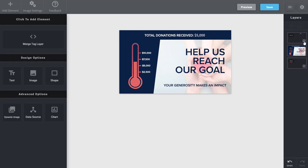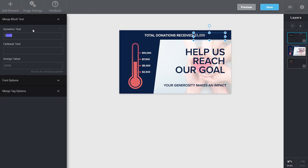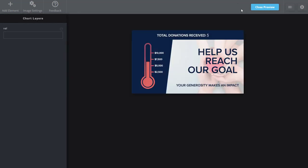And then, of course, up top, I have the amount, which is 5,000, once again, just using the VAL merge tag. As I go and preview this, same thing. As the numbers change, both the donations received at the top and the progress bar on the left will automatically update.